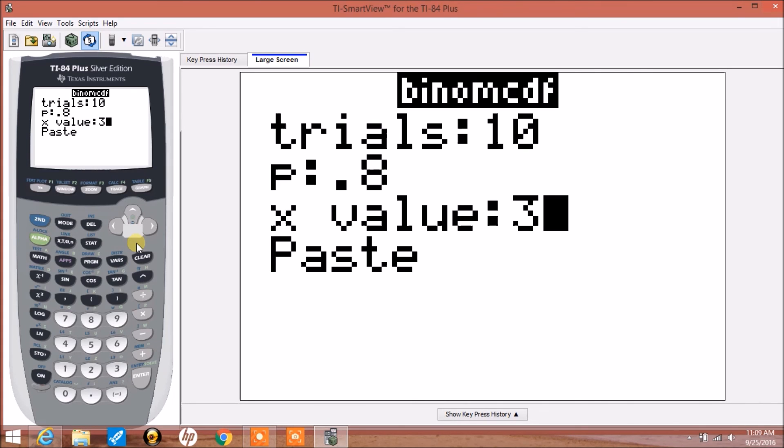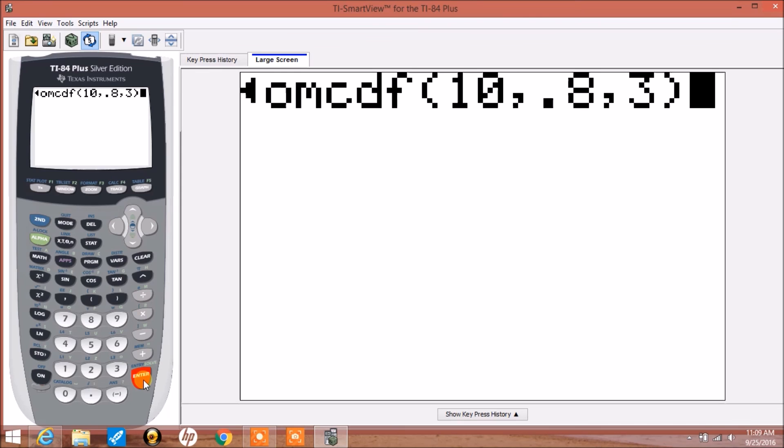And here we have it — the probability of x greater than or equal to 4.